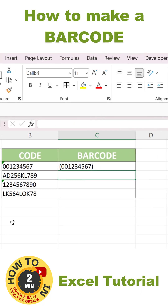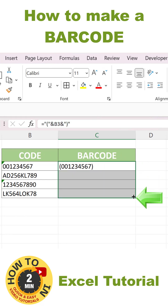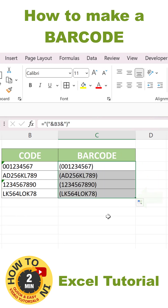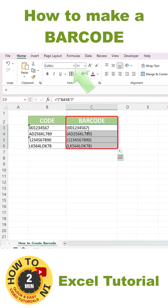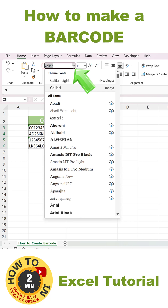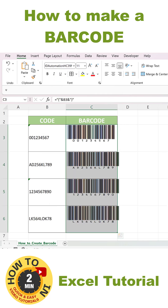Voila! You now have a barcode background. Copy the function to the rest of the rows using the bottom right corner. Now all that's left to do is to change the font in the barcode column to ID Automation HC38M, and you'll have yourself a barcode in no time.